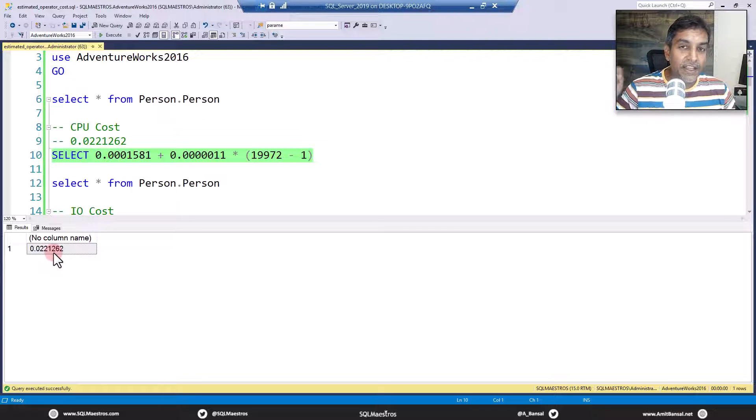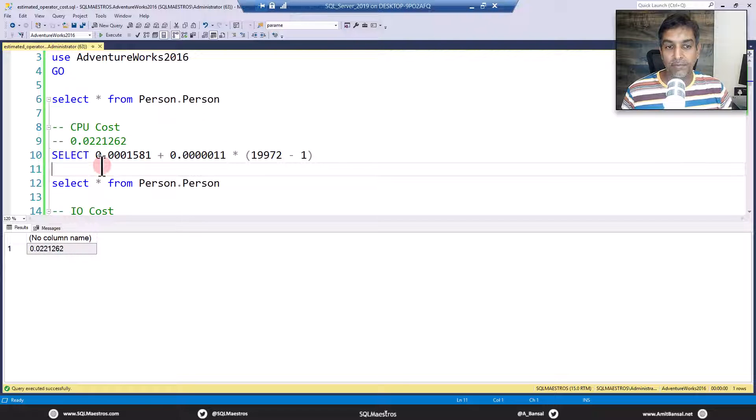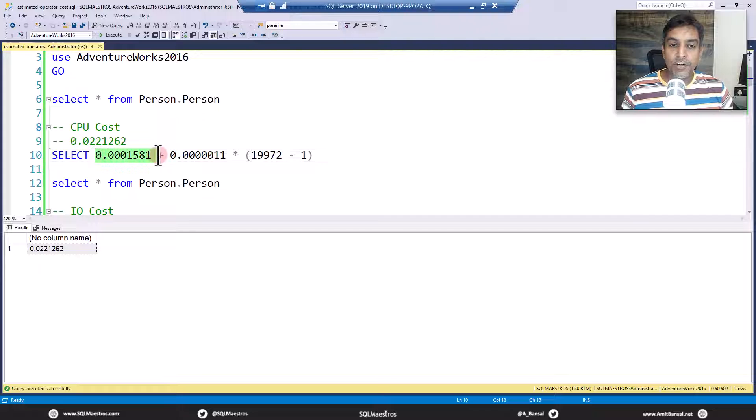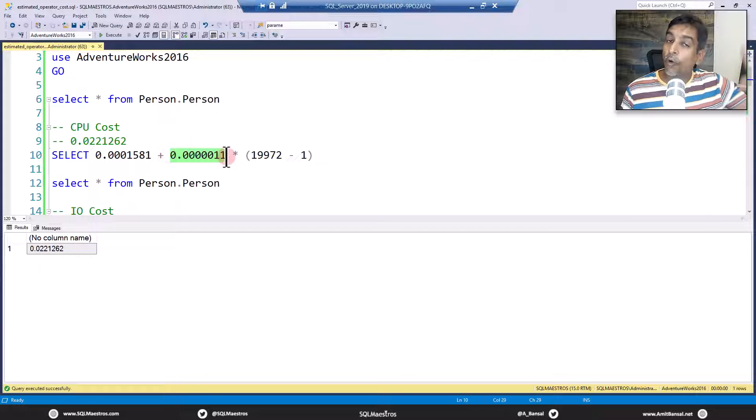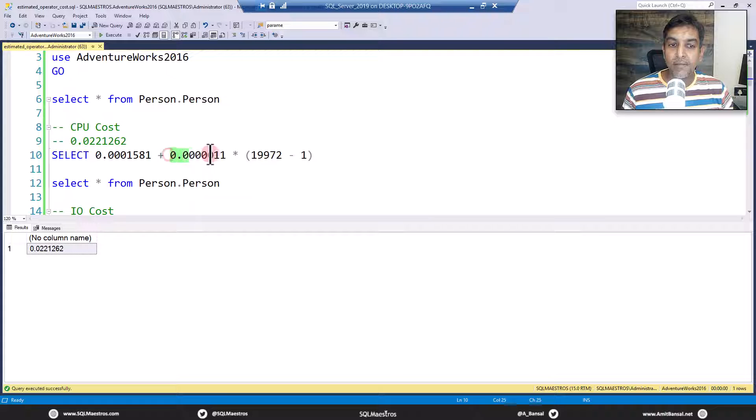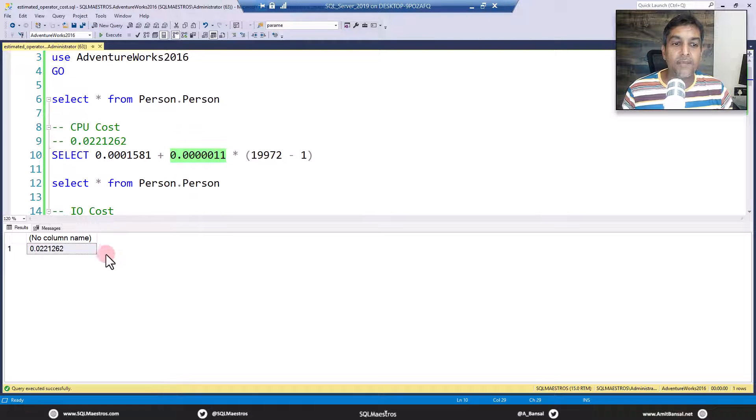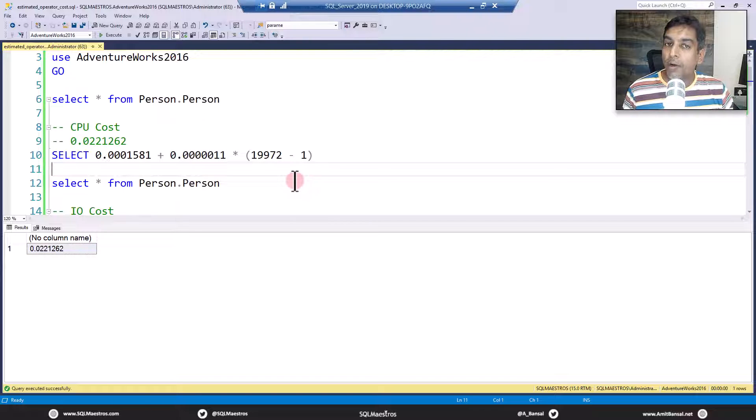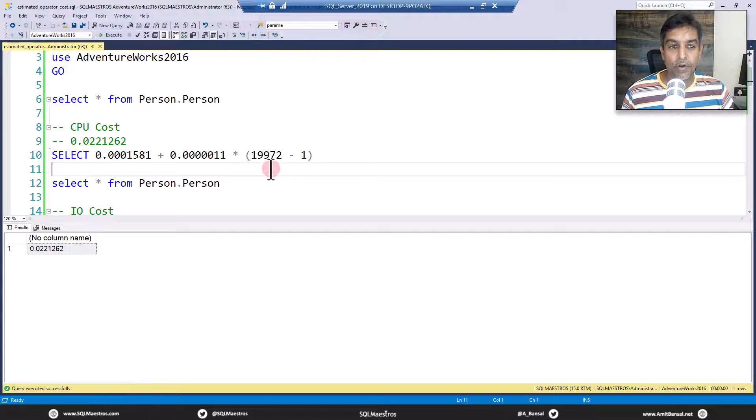So if you add this up, this will bring you to 0.0221262. That is the CPU cost. So you know now how things are getting computed inside the optimizer. These are hard coded numbers. I'll quickly repeat. The cost to access the first row, the cost to access all the remaining rows. So you take this number, multiply this by all the remaining rows, except that first row, add this up. This gives you the CPU cost.